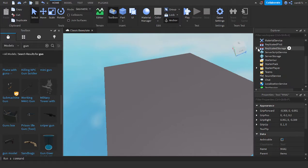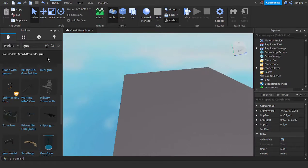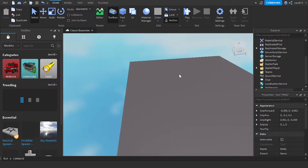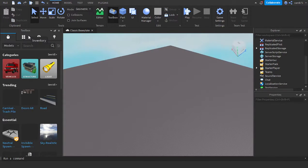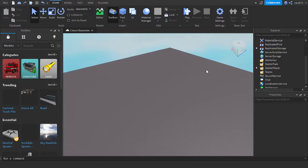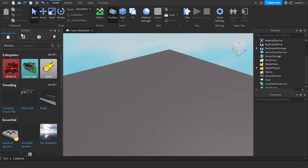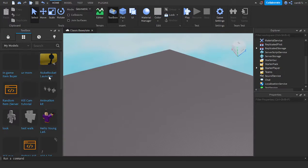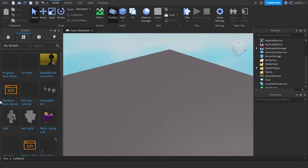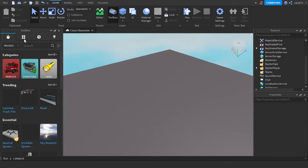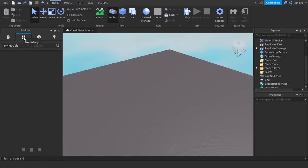Now close that. This will be in the link in the description. After you add it to your inventory from the link in the description, go to Roblox Studio, click over here to Inventory.